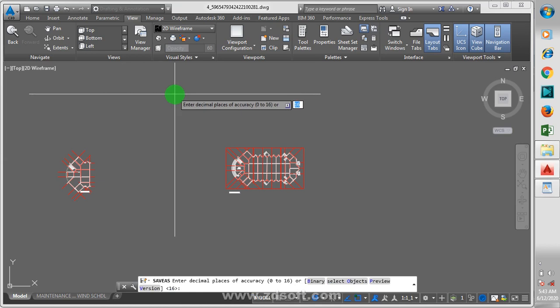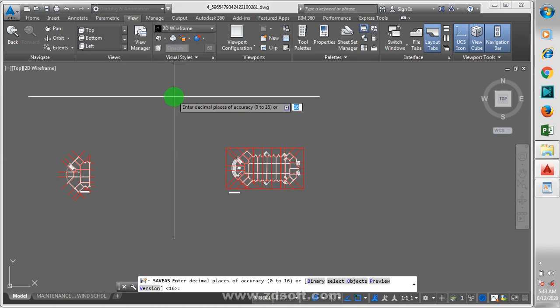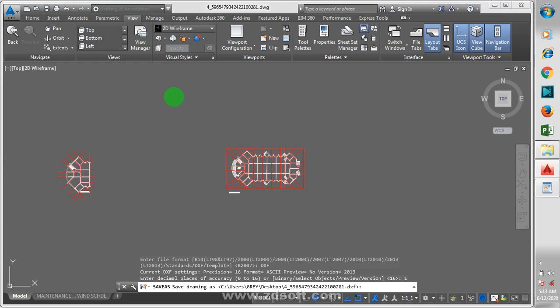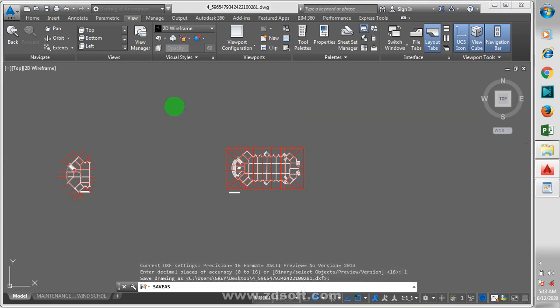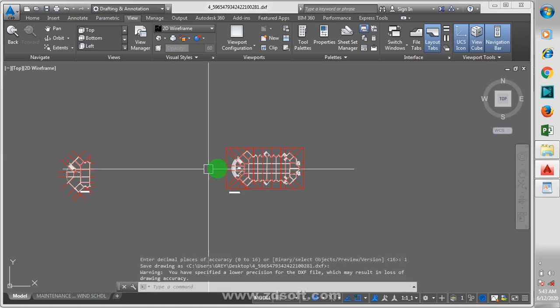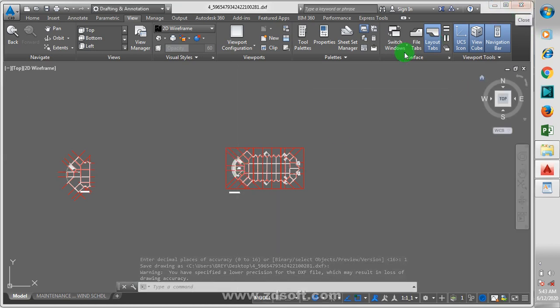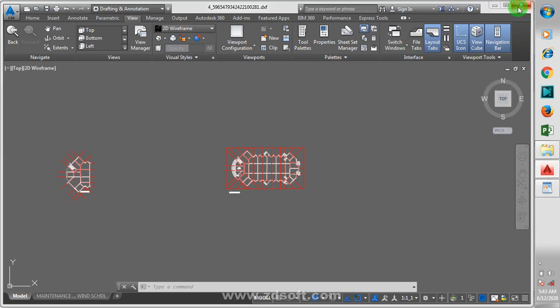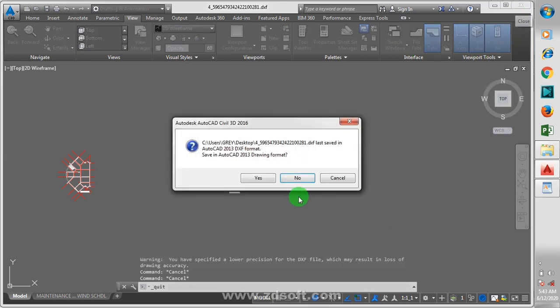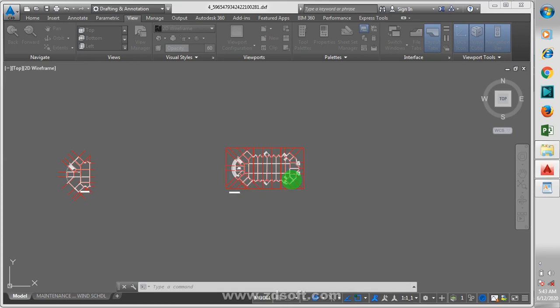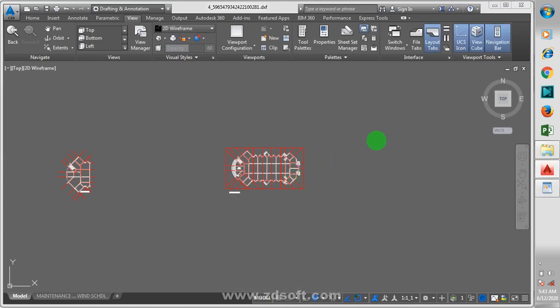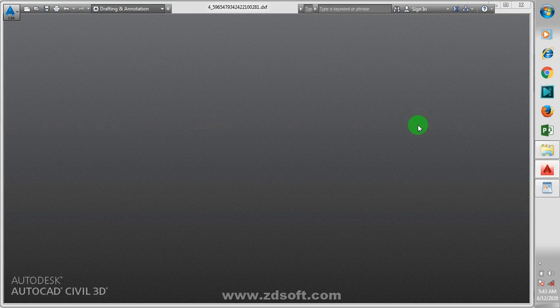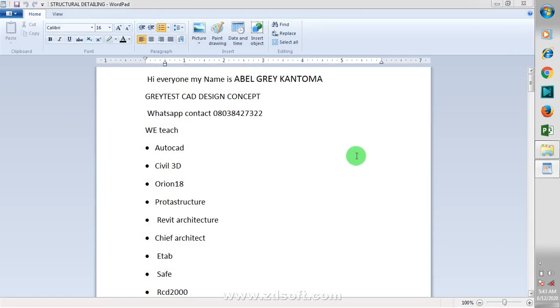So I'll click on that. Okay, I can decide to actually close this. Save in AutoCAD? No, I don't want to save this in AutoCAD.